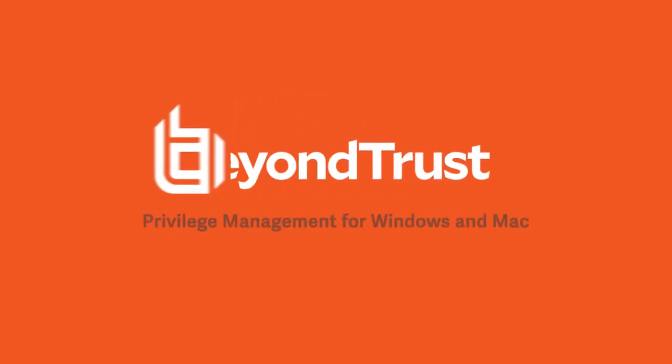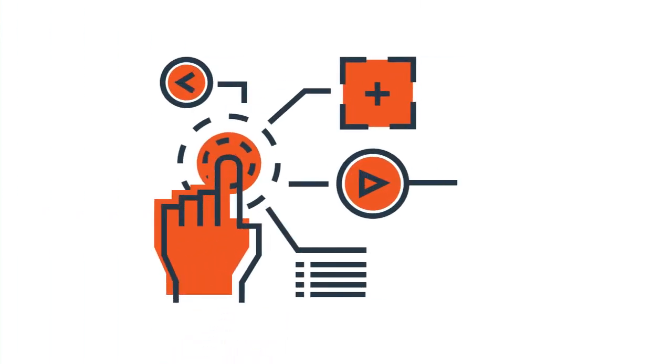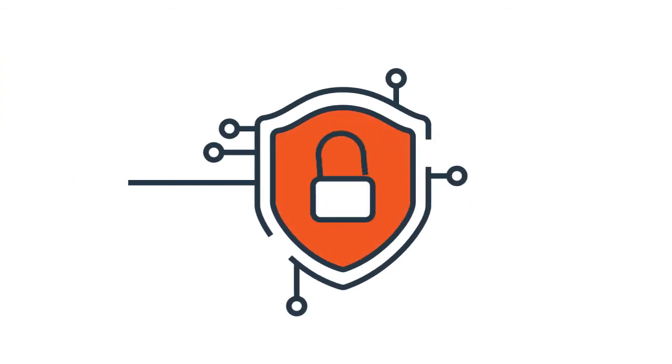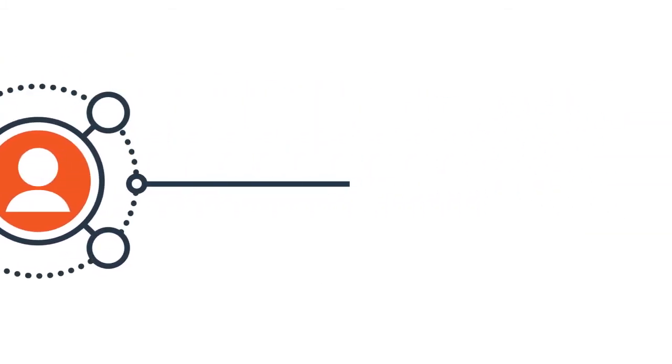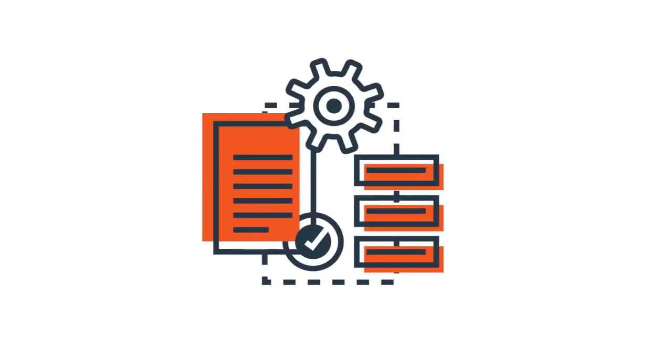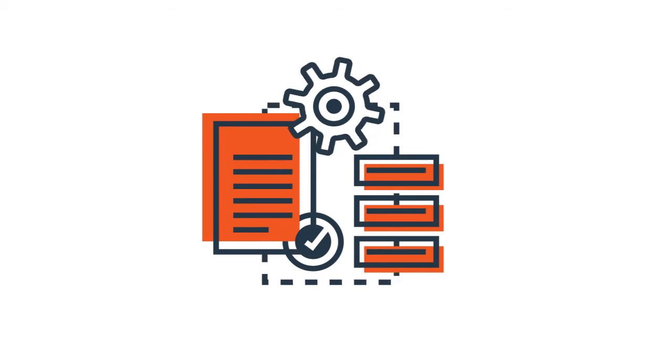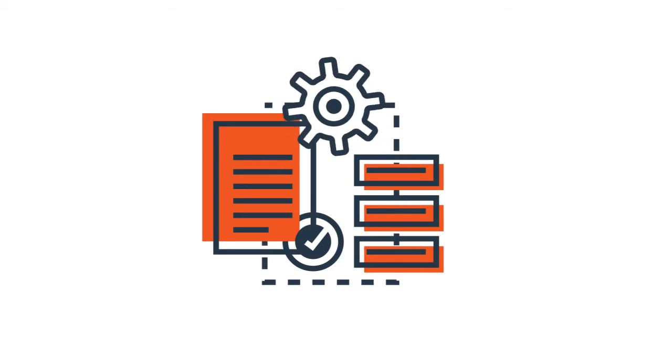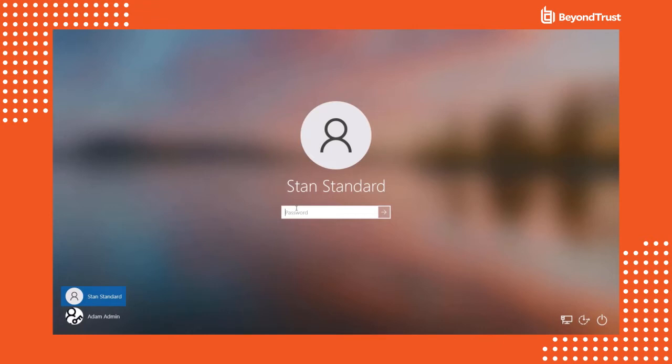With BeyondTrust, you have a better option. BeyondTrust privilege management for Windows and Mac allows you to take control of your endpoints and secure your environment by managing user privileges and protecting trusted applications, all while reducing service desk calls and improving user productivity. We're going to show you a demo of privilege management for Windows and Mac, starting with our Windows solution, where we'll show you high and low flexibility quick start policies, application control, and trusted application protection. Then we'll look at our macOS solution.